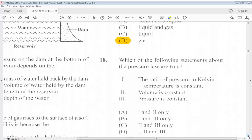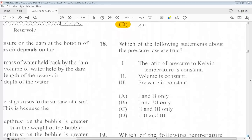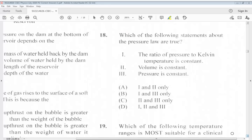Question 18: Which of the following statements about the pressure law are true? 1. The ratio of pressure to Kelvin temperature is constant. 2. Volume is constant. 3. Pressure is constant. The answer for 18 is A, 1 and 2 only.